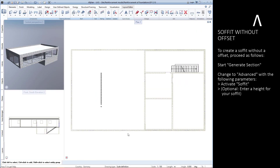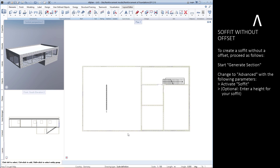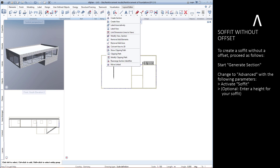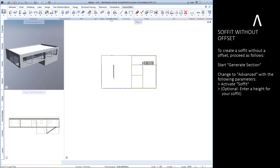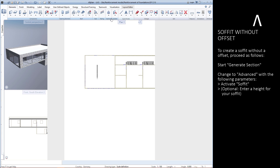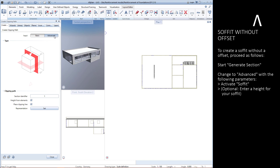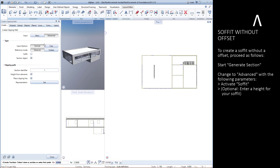To create a soffit, proceed as follows. Start Generate Section. Switch to Advanced with the following parameters. Activate soffit, or enter a height for your soffit.